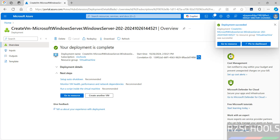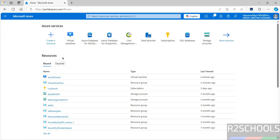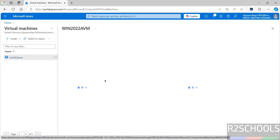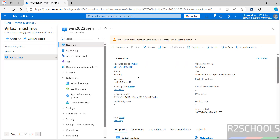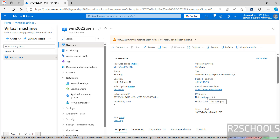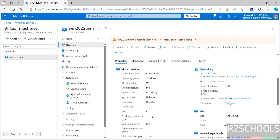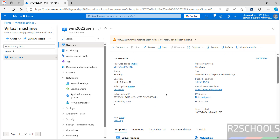Deployment is completed. Click on go to resource. Then click on home and click on virtual machines to find it in the list. Click on it to see the summary — you will see the public IP, virtual network information, and DNS name which is not configured. You can click on not configured to set it up. The status is running.